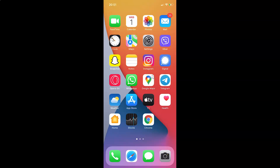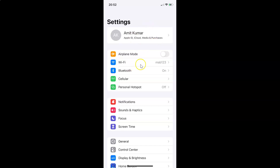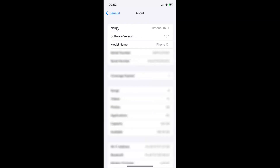First of all you have to open your settings app. You can see it's opened and let me show you that I have iOS version 15.1 installed on this iPhone device. So let me tap on general and then on about, and you can see here I have this software version — iOS version 15.1 installed on this iPhone XR.